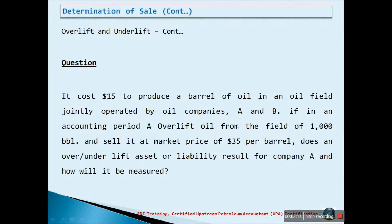Suppose it costs $15 to produce a barrel of oil in an oil field jointly operated by oil companies A and B. If in an accounting period, Company A over-lifts oil from the field by 1,000 barrels and sells it at a market price of $35 per barrel, does an over-lift asset or liability result for Company A, and how will it be measured?